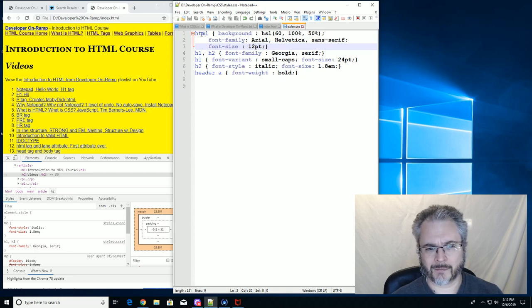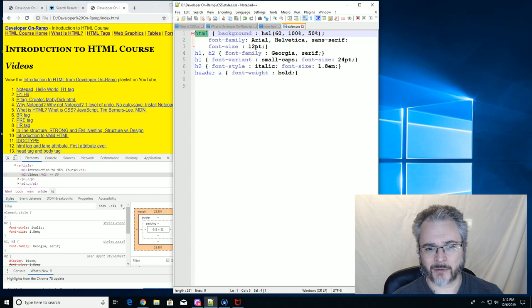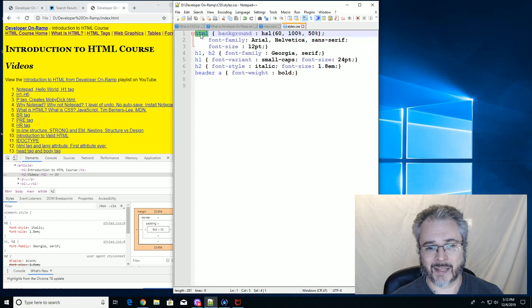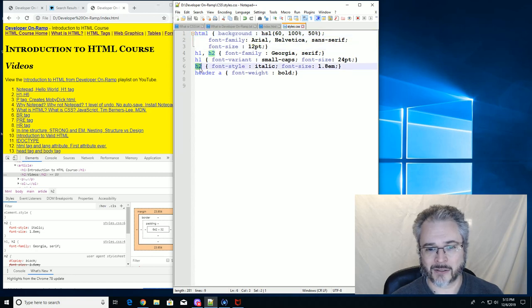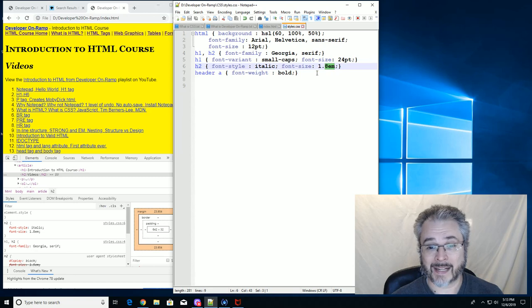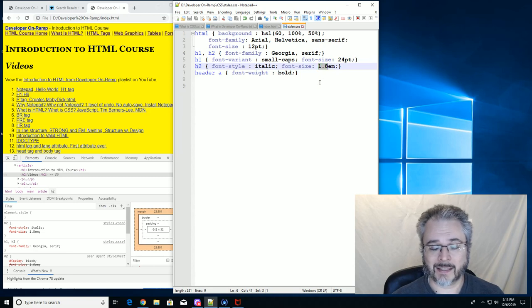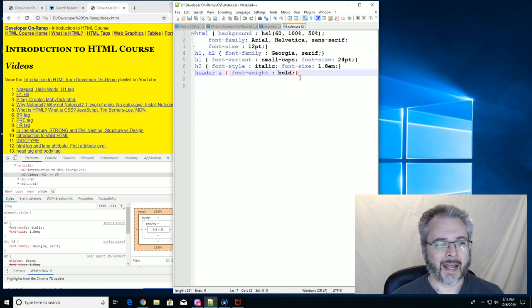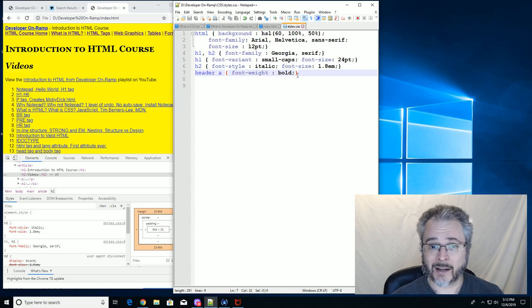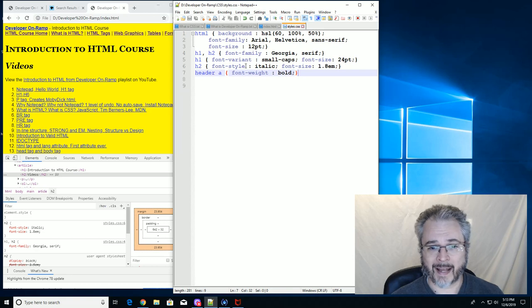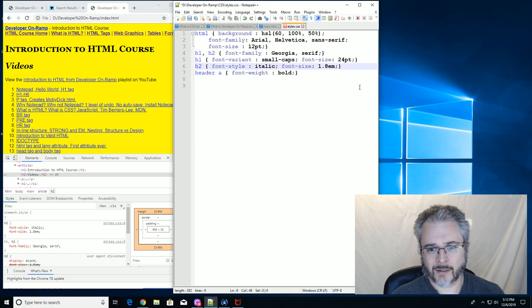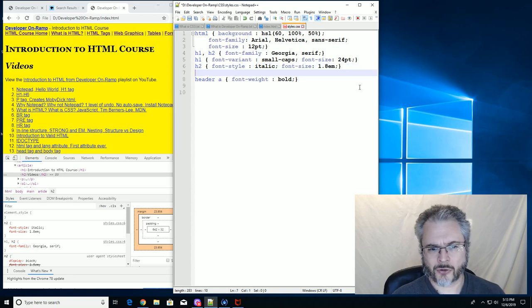So like HTML sets everything to 12 points. Everything inside of the HTML document, which includes the entire document, everything inside the HTML document starts out as 12 points. And then for our H2s, we've made it 1.8 times the 12 points.